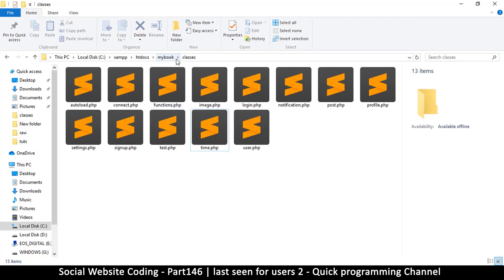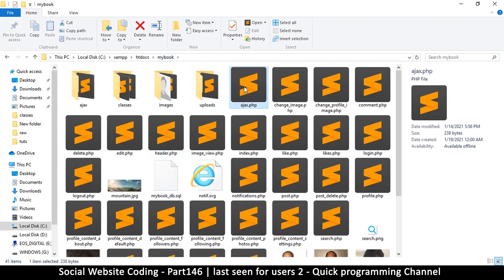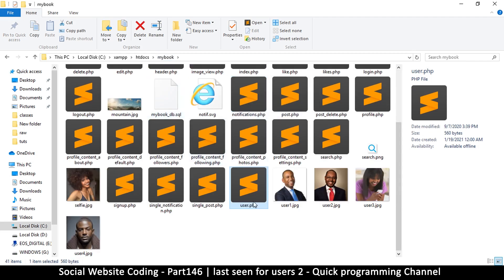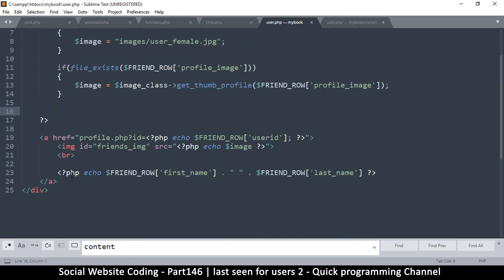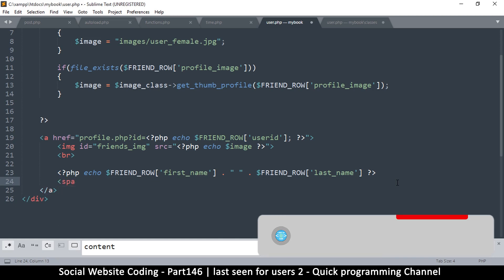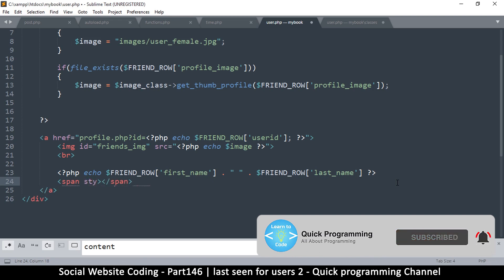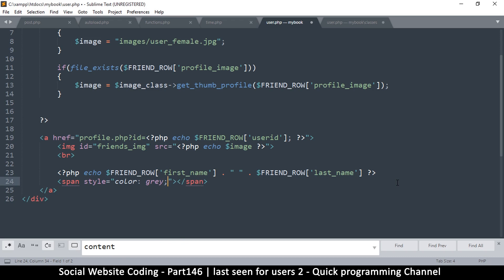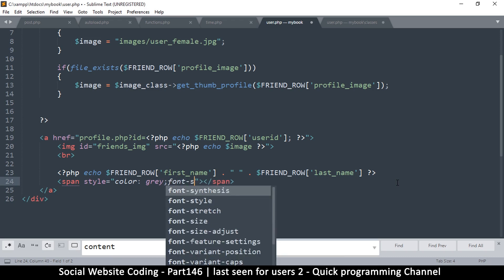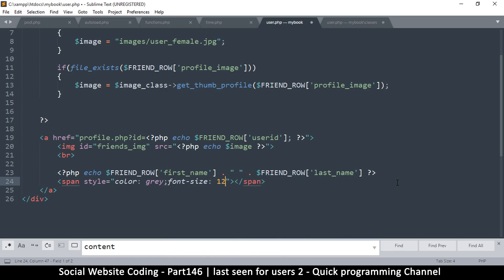I'll go to my folder and open user.php, which shows a single user — first name, last name. Right after the name I want to put a timestamp, so I'll wrap it inside a span so I can style it. I'll set the color to gray and reduce the font size to maybe 12 or 11 pixels.